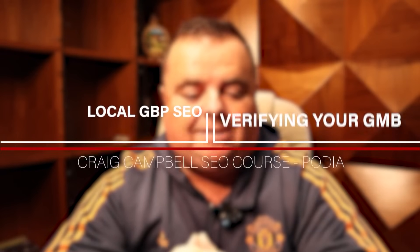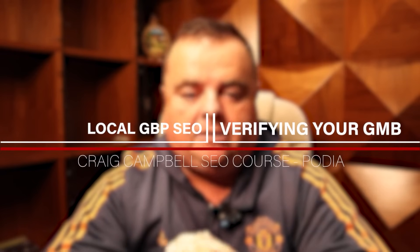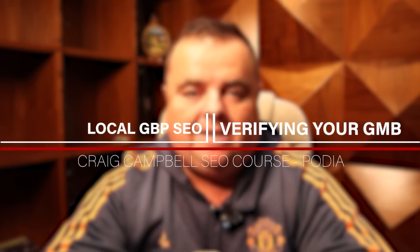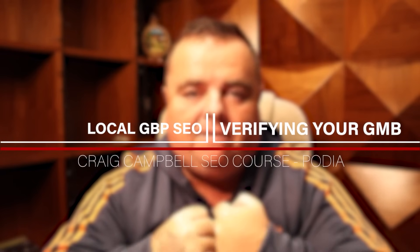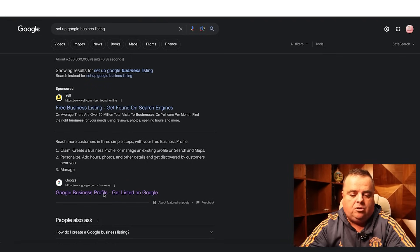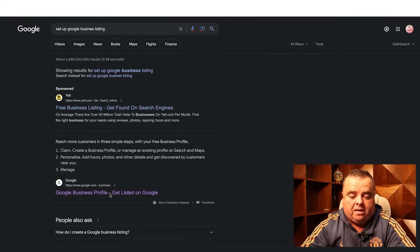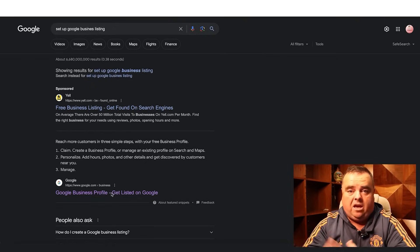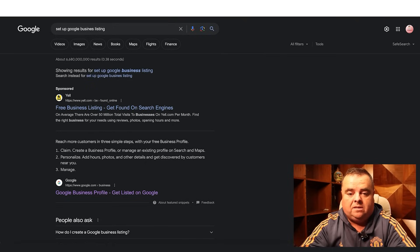Hey guys, so setting up a GMB listing is completely free and something that you have to do for any business. So getting your Google business profile, simply click on the link here, just Google 'set up Google business listing'.